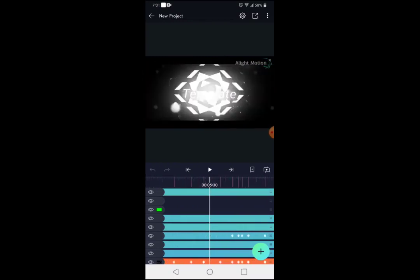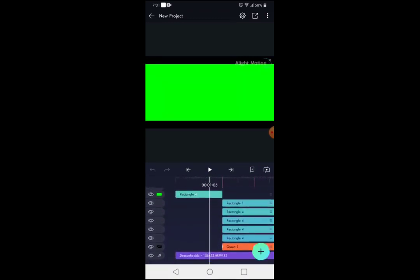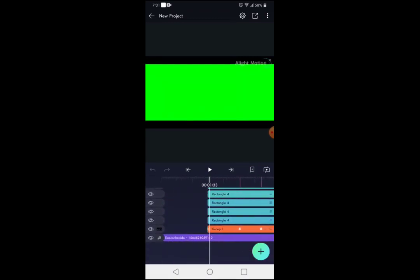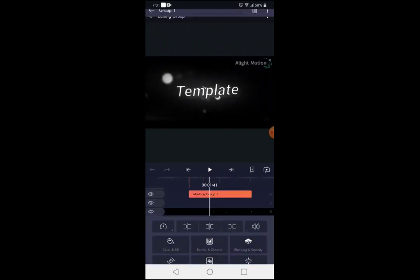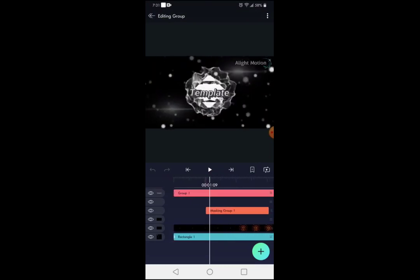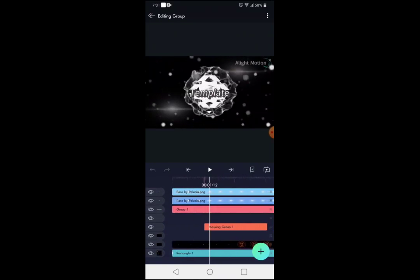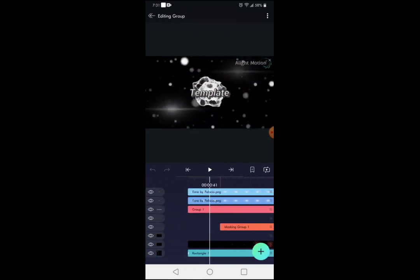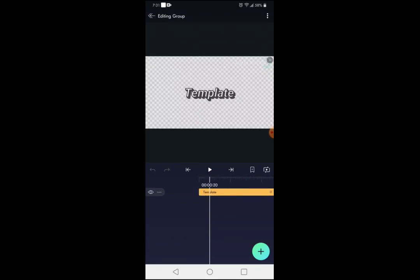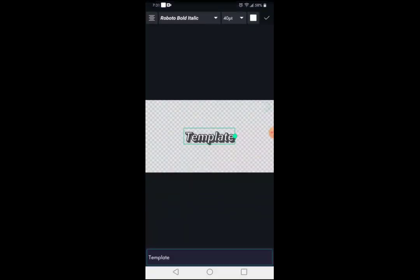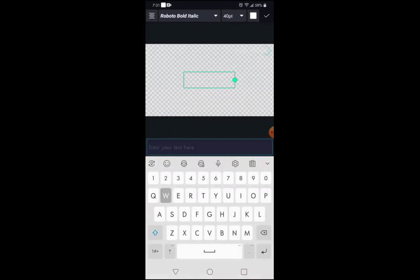Once imported, scroll down until you see text. Right here it will show Group 1 — press it, press Edit Group. Find Group 1 right here — you can see it's this text right here. Press this text, press Edit Group, then press Edit Text. Once you've done that, type in your name, which mine is going to be Wrath.